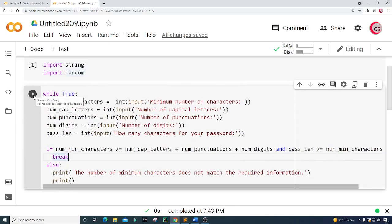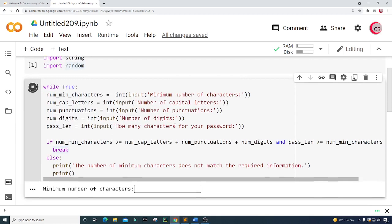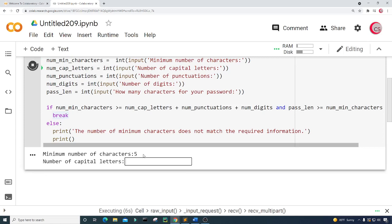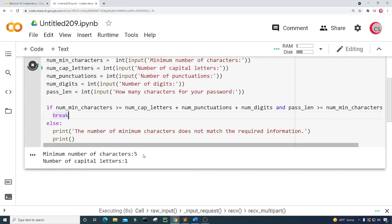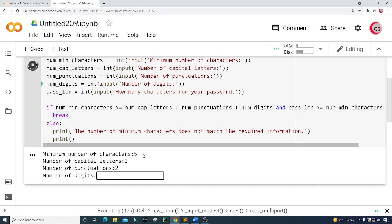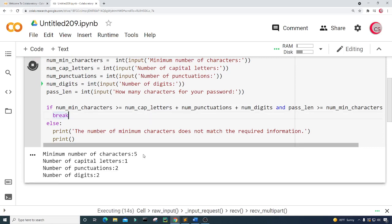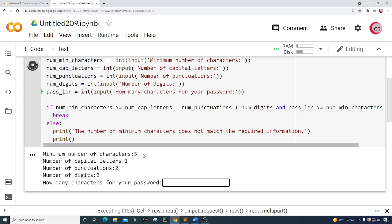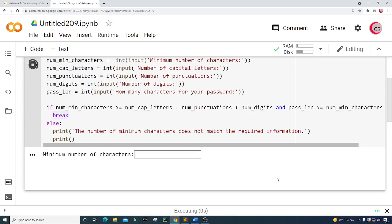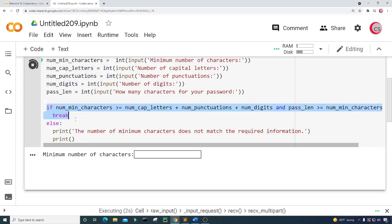Let's go ahead and run this. I'll put in the minimum number of characters as five, the number of capital letters as one, the number of punctuations as two, the number of digits as two, and the password length as eight. That worked. Let's run this again and check the if statement.